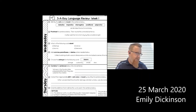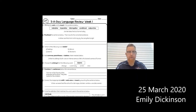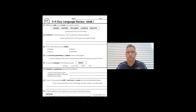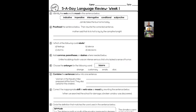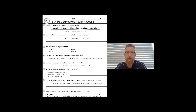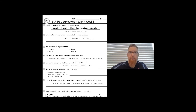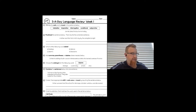Bell work is up first today. Let's go over these real quick and make sure they're on the screen so you can see what's going on. Number one: identify the verb and its mood in the sentence below. The answer is indicative — you should have circled or written that down.